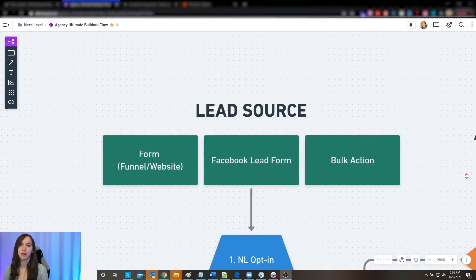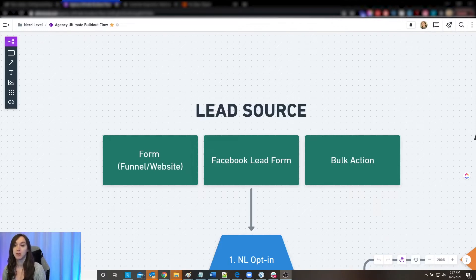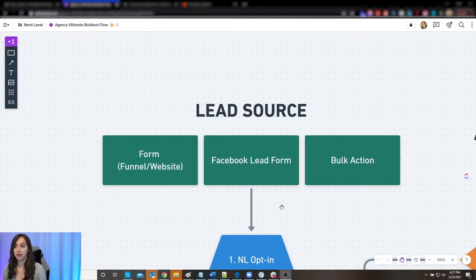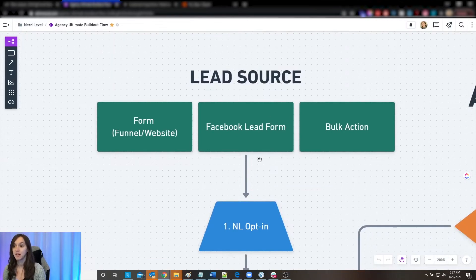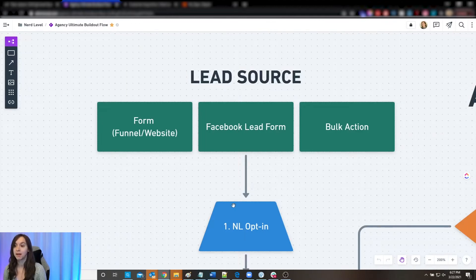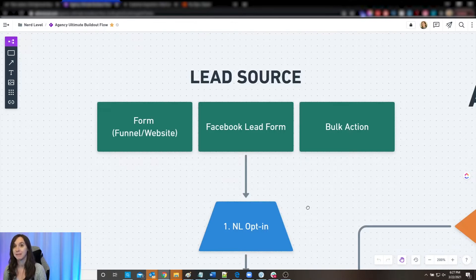The first most important thing you need to do is decide where your leads are coming from. Your leads can come from a form on a website or a funnel, Facebook lead forms, or some kind of bulk action or reactivation. Then, what do you do with those leads? Each one of these can go into a different campaign, and that is totally fine. For simplicity in this diagram, all these leads are going into the first opt-in campaign, which is going to automatically nurture them into paying customers.